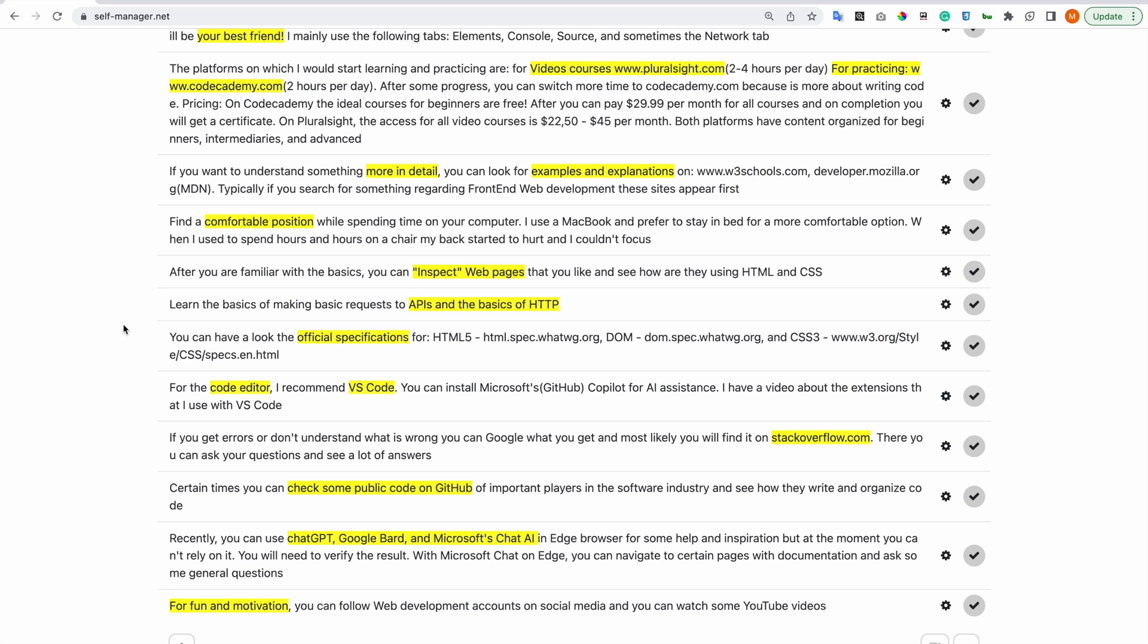Certain times you can check some public code on GitHub of important players in the software industry and see how they write and organize code.